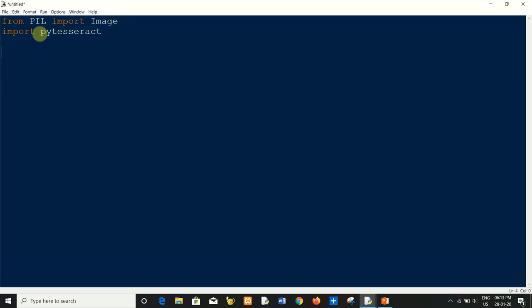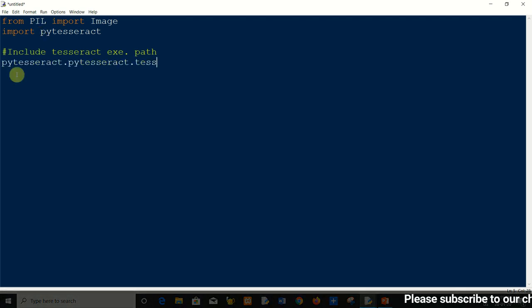The Image class is used to load images from our disk. Now you have to include the Tesseract executable path in your project. To include the Tesseract executable path, write: pytesseract.pytesseract.tesseract_cmd